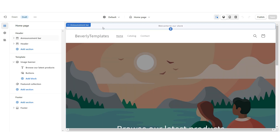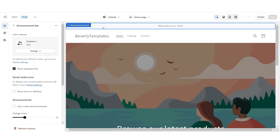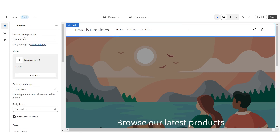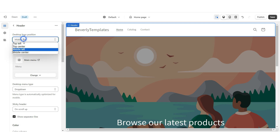The first thing I'm going to do is click on the announcement bar and then click remove section. Then I'm going to click on the header and right under desktop logo position, I'm going to center this to middle center.